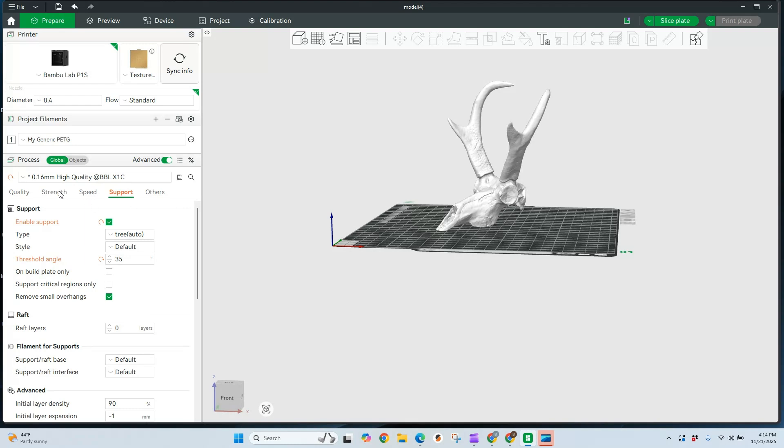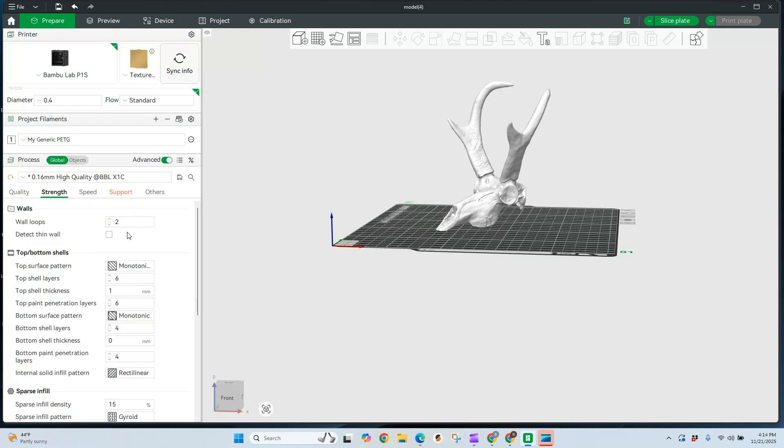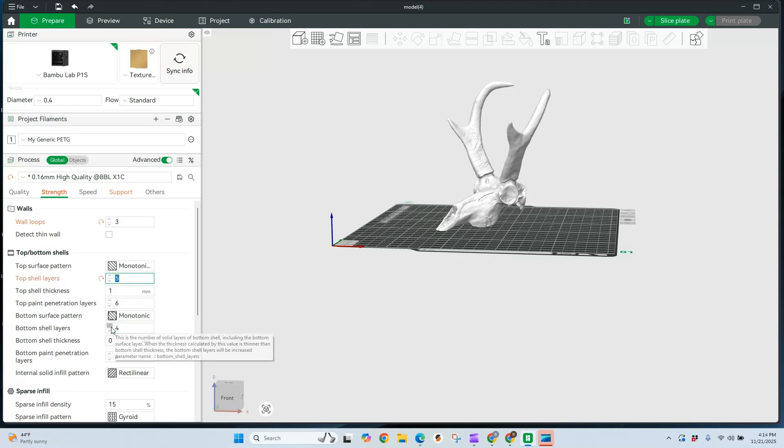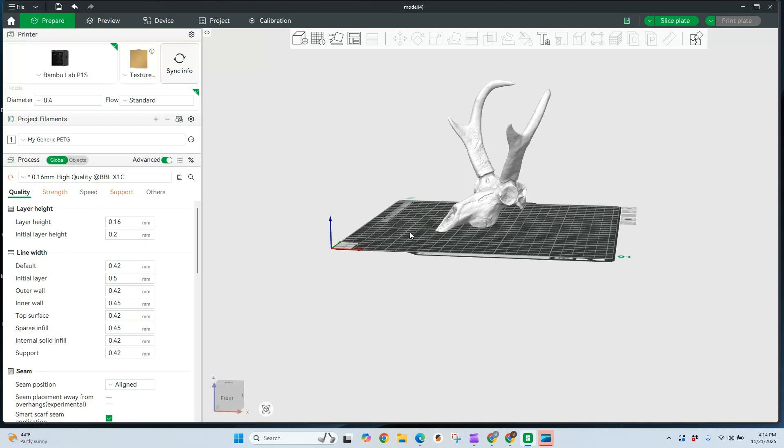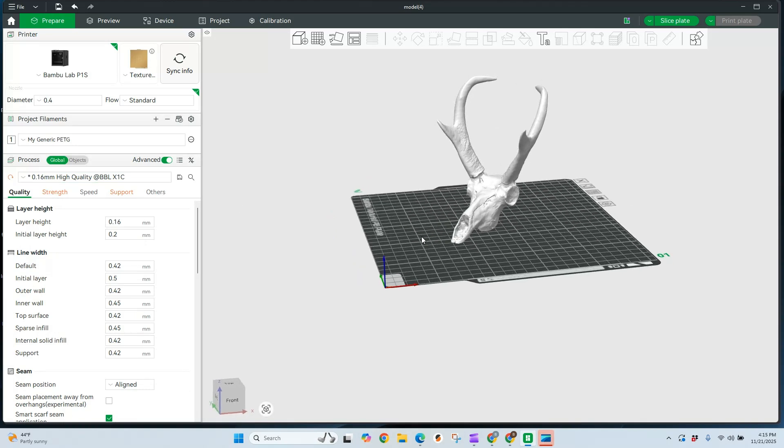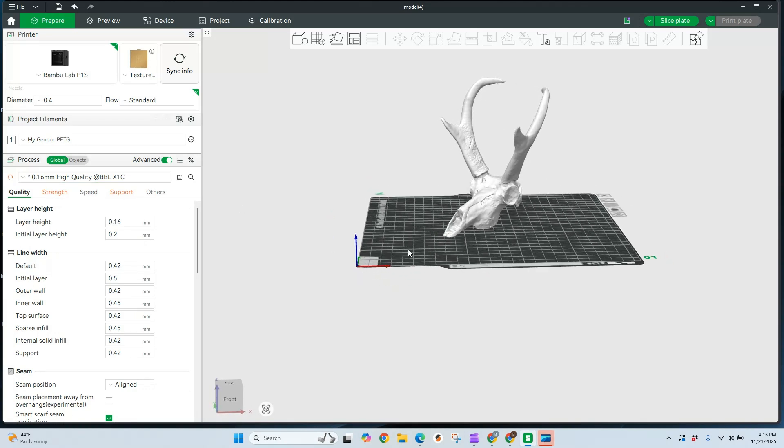And the next thing I'm going to look at is the strength. I'm going to increase these walls by one. The top shell, I'm going to actually turn these down and turn our bottom shell up one. So we're at five and five. And standard quality, I shouldn't need to mess around with this. Shouldn't really need to mess around with any of these other settings. Looks like this should be pretty good. So we're going to go ahead and slice this plate.